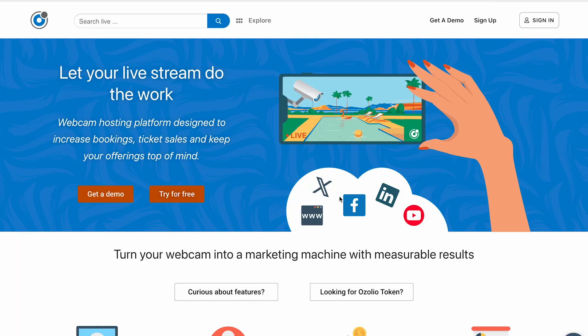Hey everyone, what's up? Today I came across something really interesting and it's definitely not your typical crypto or Web3 project. We're talking about Ozolio, a live webcam hosting platform that turns your streams into a powerful marketing tool. If you manage a resort, a tourist attraction, or any brand that wants global exposure, this could be a game changer.